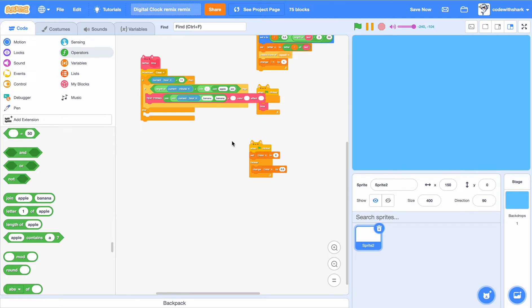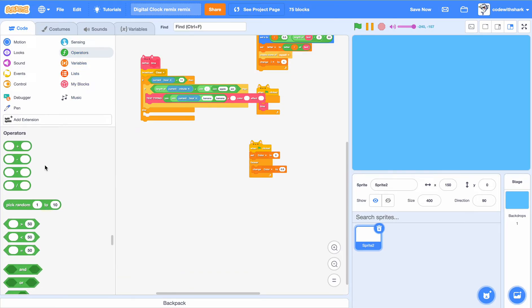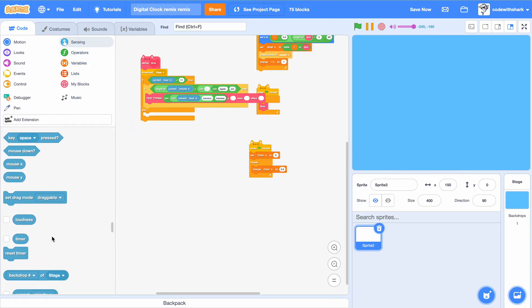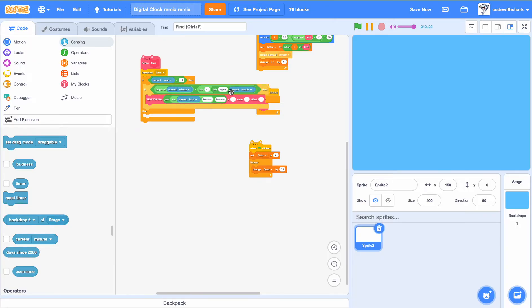And then we want to put in current minute. Oh wait, let's set it to zero.